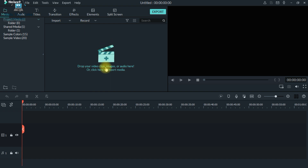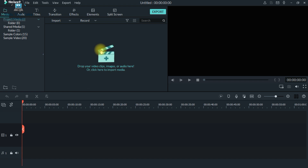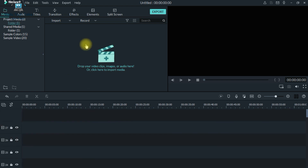It is a very easy interface. We will take a look at the tutorial. On the left side, there is a lot of media. We will import media — double click on this space.